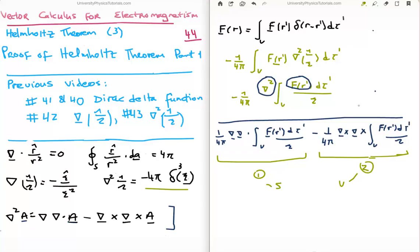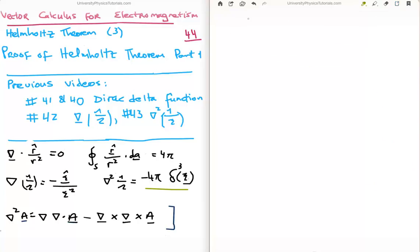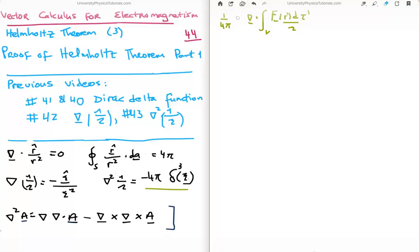I'm going to use the next video, number 45, to discuss equation 2, and focus on equation 1 from now on. Equation 1 reads plus 1 over 4π times the gradient of the divergence of the integral over the volume. Although we will always have this gradient operator, I'm going to set it aside momentarily and just manipulate the divergence. The divergence operates only on the unprimed coordinates, so in the integral it only operates on the separation vector.